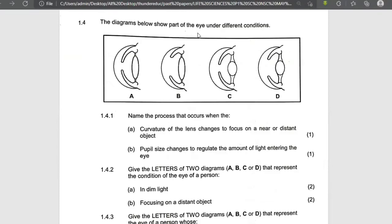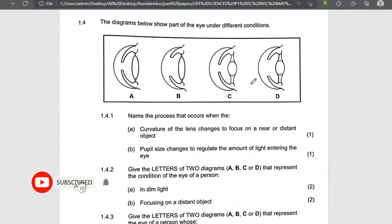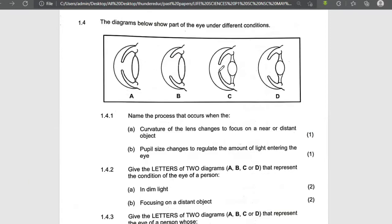The diagram below shows the eye under different conditions. What makes them different is the lens. You can see the lens here and here. These are two different conditions — this and this are the same condition.